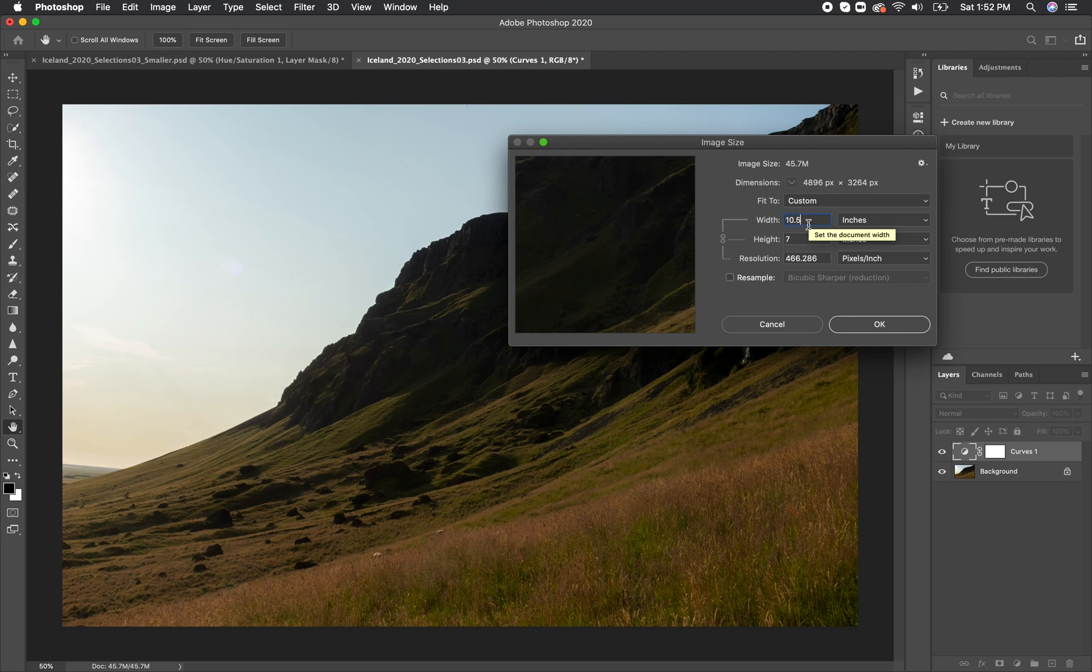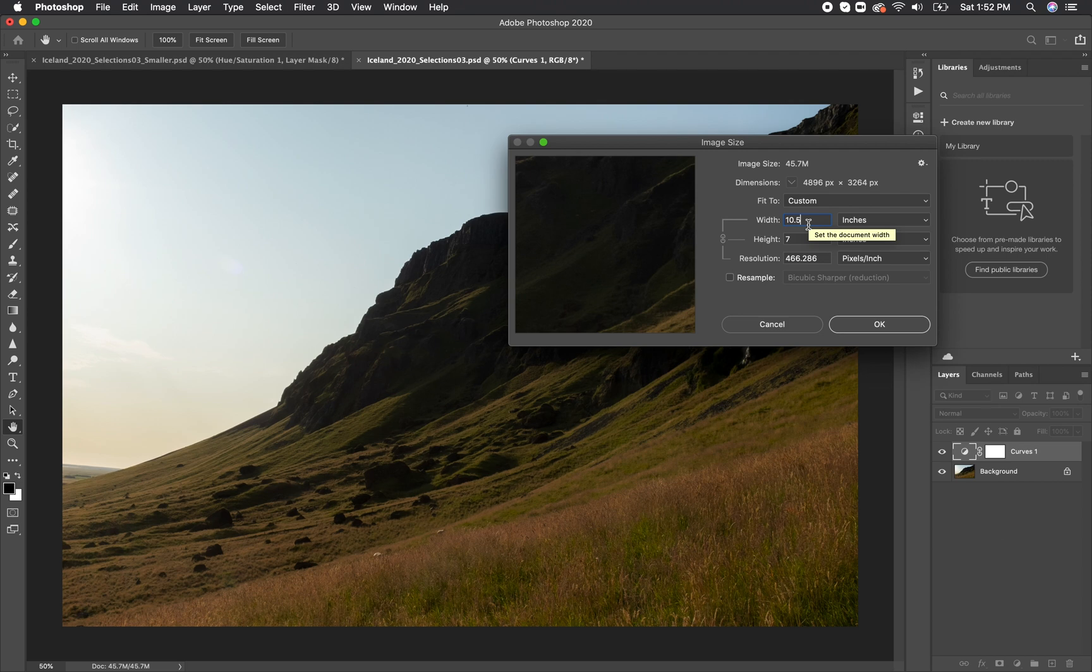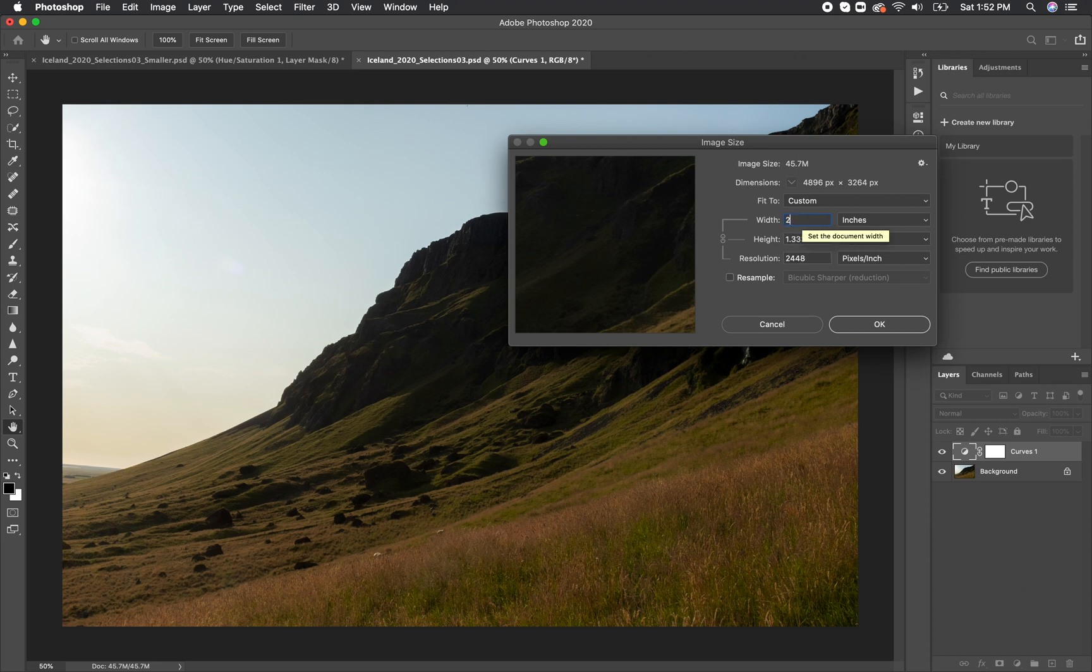So, for example, if we're printing on an 8.5 by 11 sheet of paper, you always want to leave a little bit of room for the borders to make sure that the image doesn't get cropped off. So I would want to make my image 10.5 inches wide, and that will automatically make it 7 inches tall as the proportions are locked. You can see that the resolution goes up there, which is a good thing.